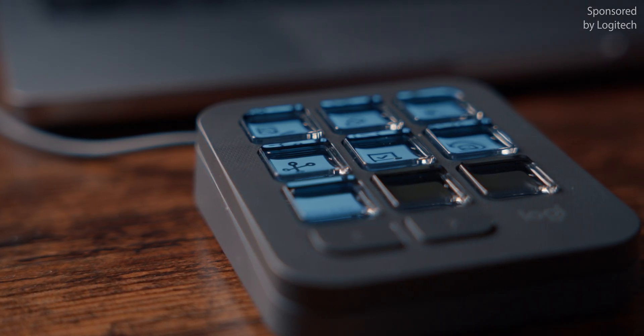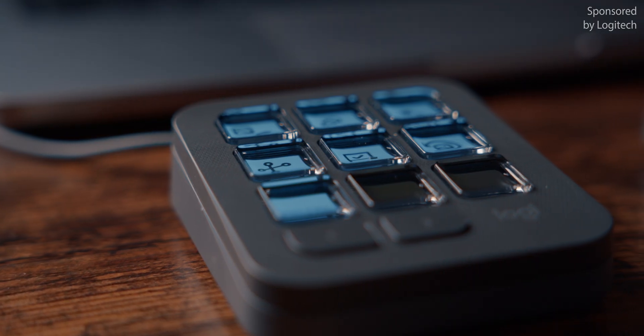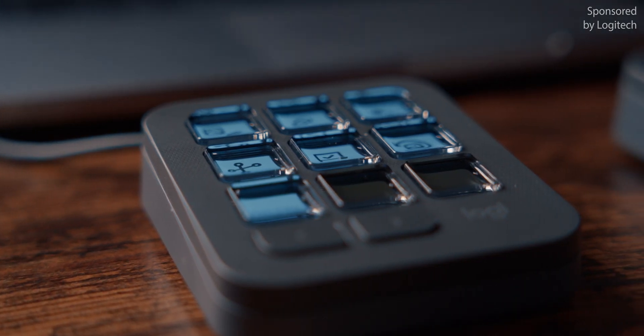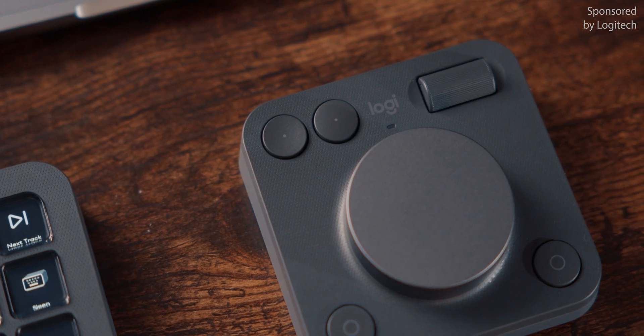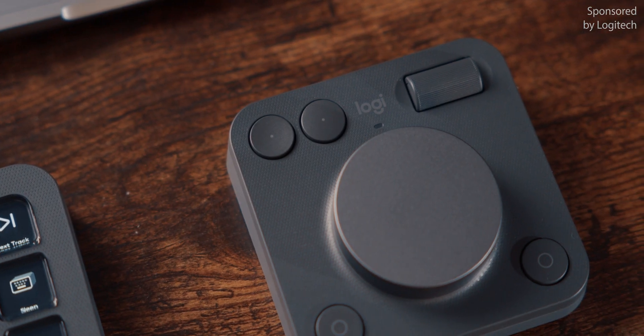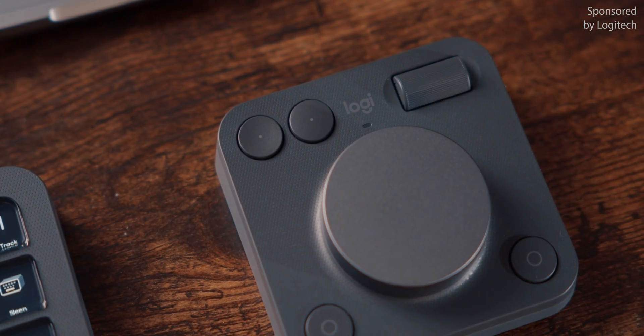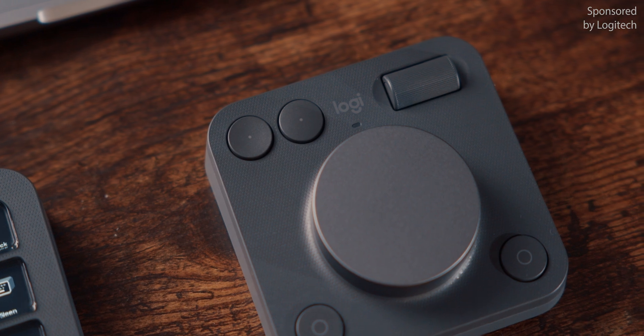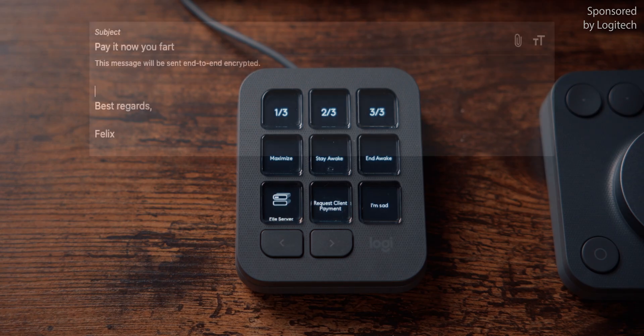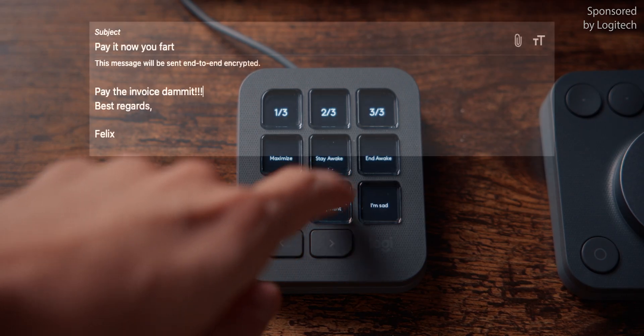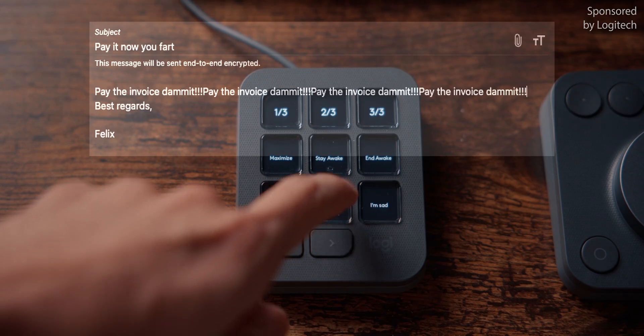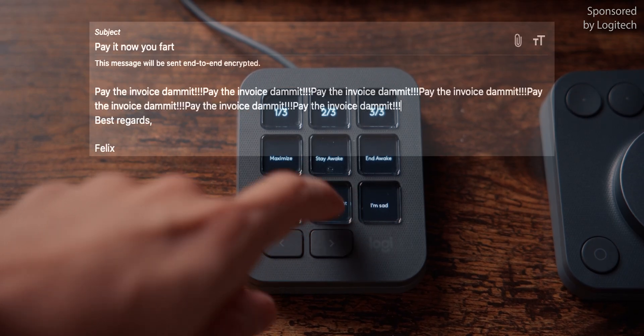To be fully honest, I was skeptical about this device at first, because there have been several companies over the past years that have tried to make specialized photo editing hardware, and it never seemed to take off. But then I saw that you can make a button that just writes the words pay the invoice, damn it, over and over again, and then I realized this thing is probably going to end up making me money.